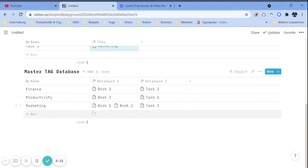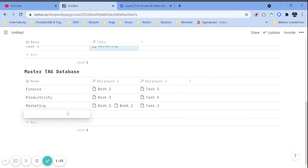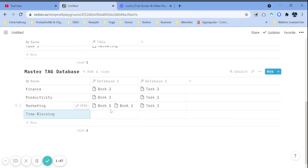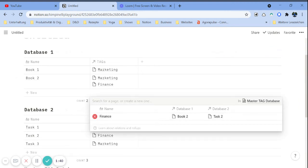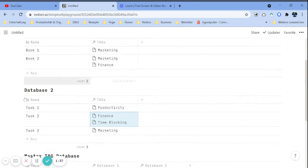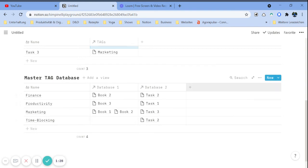Of course you can also filter those databases directly. Another thing you can do is relate the master tag database to itself. For example, if marketing is a tag on its own but also belongs under productivity — or let's create a clearer example: 'time blocking', because time blocking may be a part of productivity. So we also want to see which tasks and books are related to time blocking.